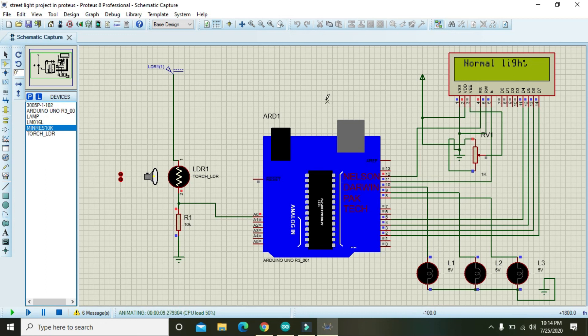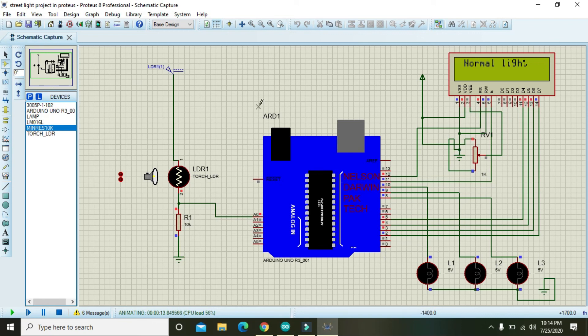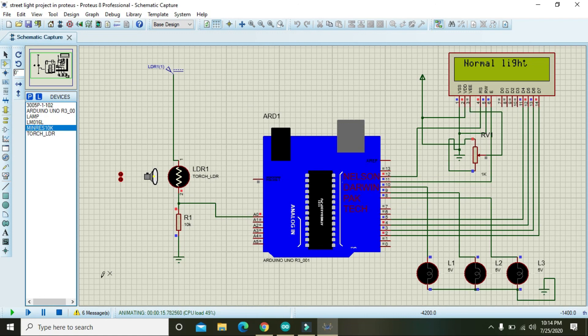So hopefully you got the concept regarding LCD, lamps, Arduino, and the LDR circuit and how they operate with the help of a code. So I have given the link for both the Proteus file and the Arduino coding file in the description. Thanks for watching this video tutorial.